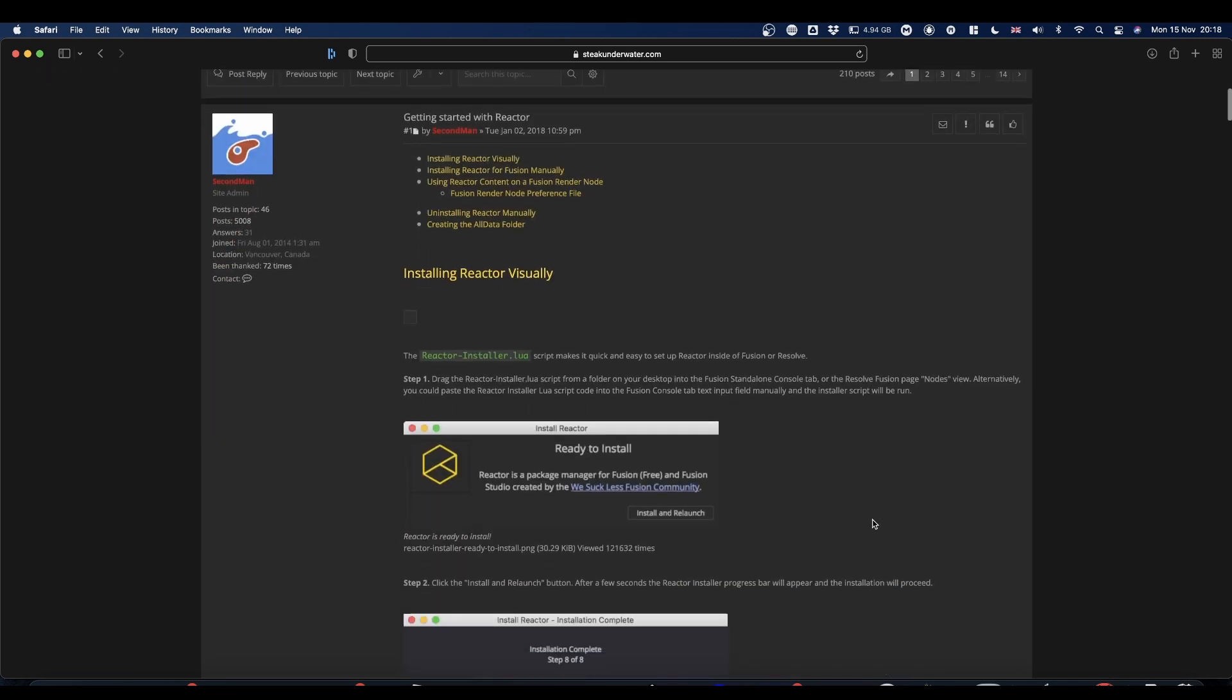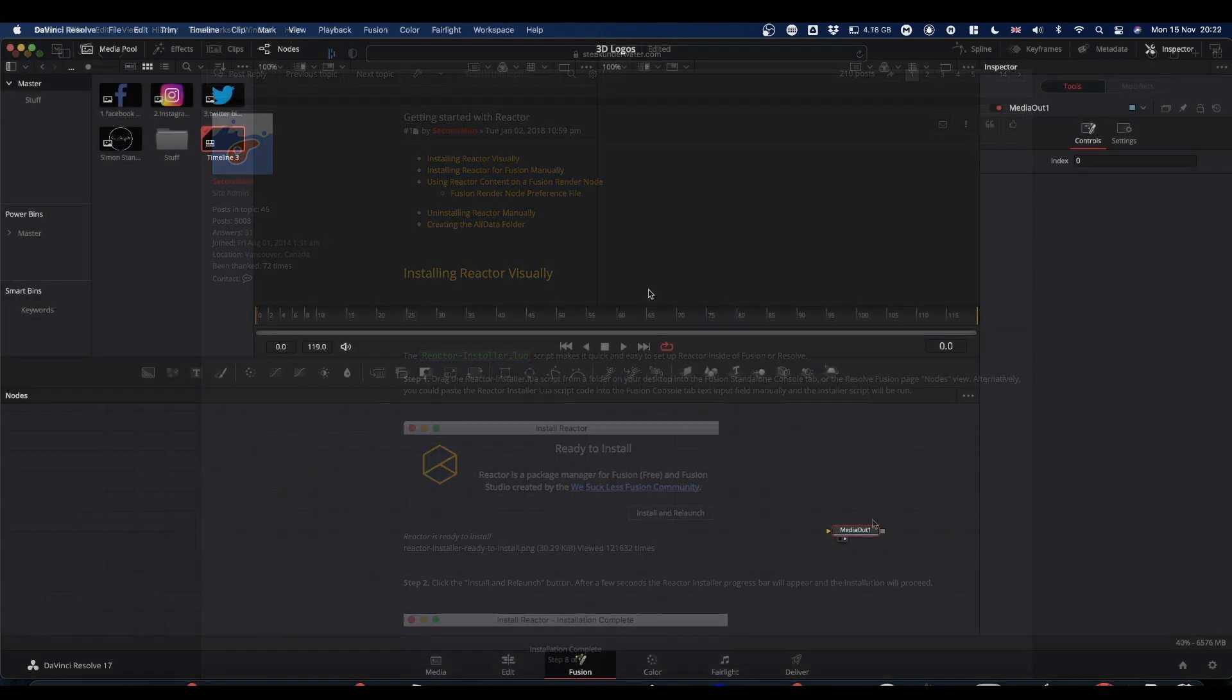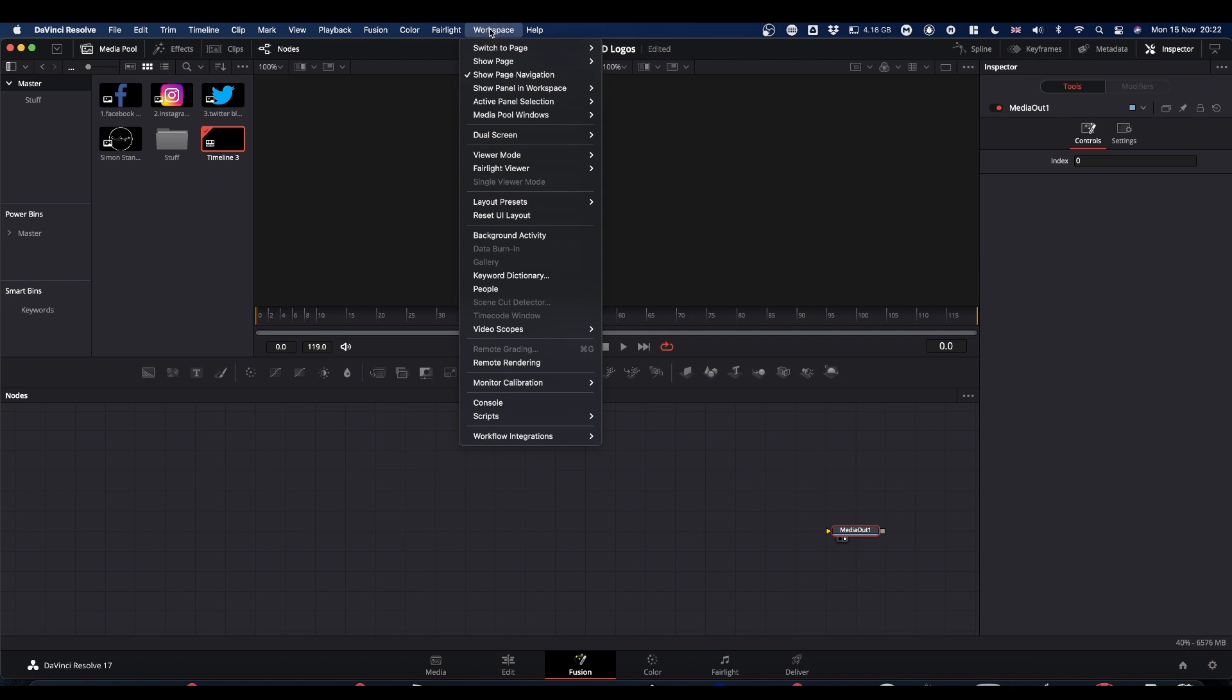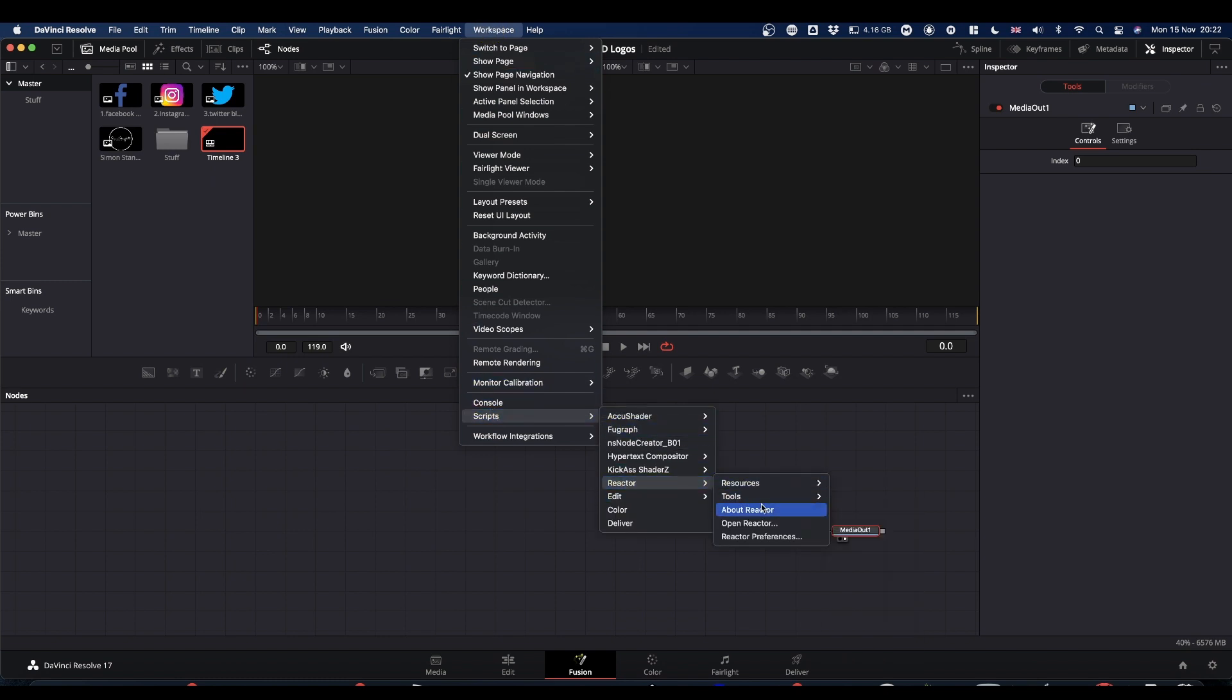You just need to navigate down the page and you'll find the link to the installer, Install Reactor. Once you've done that restart Resolve and come back. We will go up to the workspace menu, come to Scripts, Reactor, Open Reactor.